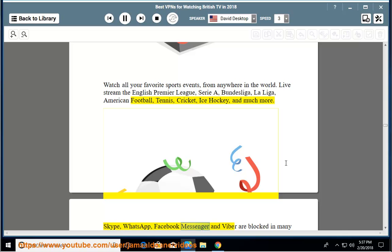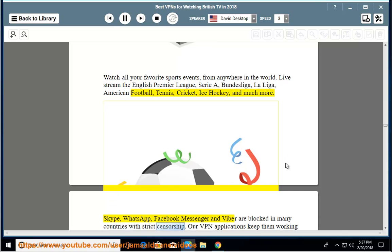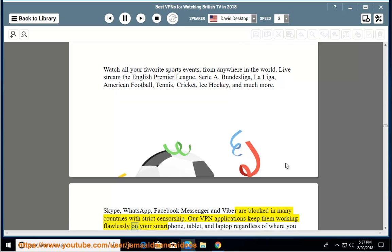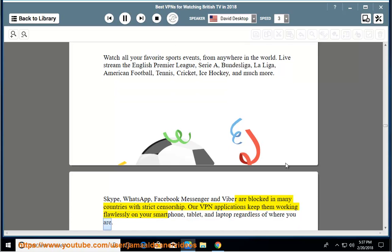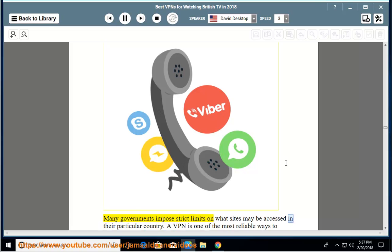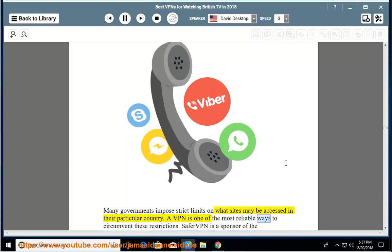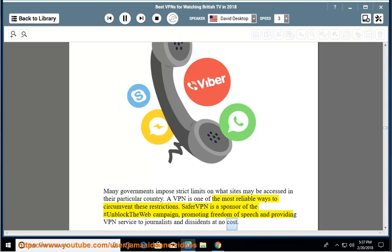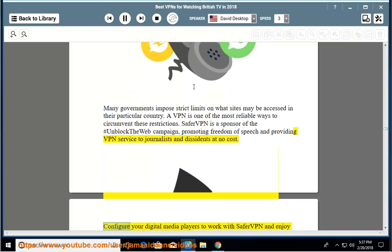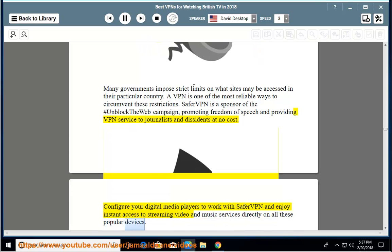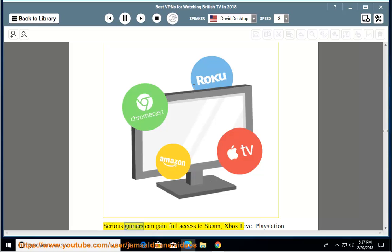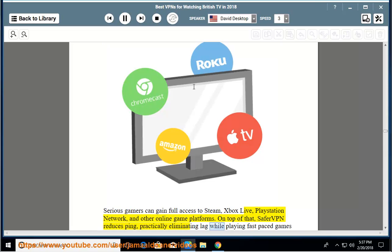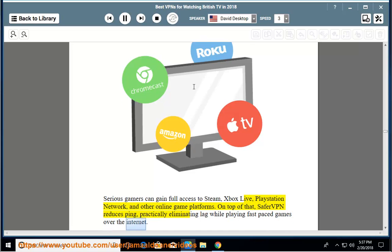Skype, WhatsApp, Facebook Messenger and Viber are blocked in many countries with strict censorship. Our VPN applications keep them working flawlessly on your smartphone, tablet and laptop regardless of where you are. Many governments impose strict limits on what sites may be accessed in their particular country. A VPN is one of the most reliable ways to circumvent these restrictions. SaferVPN is a sponsor of the hashtag Unblock the Web campaign, promoting freedom of journalists and dissidents at no cost. Configure your digital media players to work with SaferVPN and enjoy instant access to streaming video and music services directly on all these popular devices. Serious gamers can gain full access to Steam, Xbox Live, PlayStation Network and other online game platforms. On top of that, SaferVPN reduces ping, practically eliminating lag while playing fast-paced games over the internet.